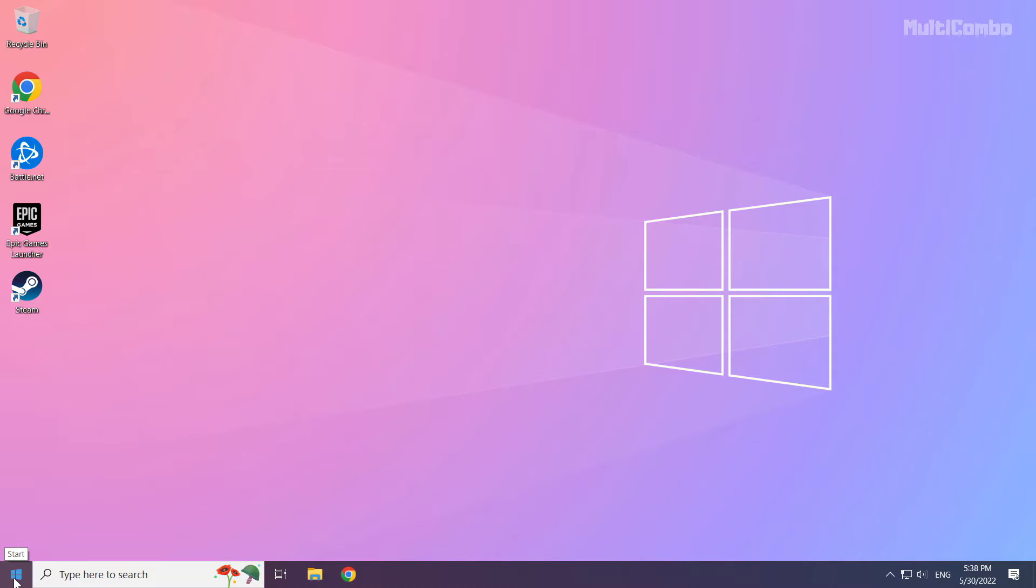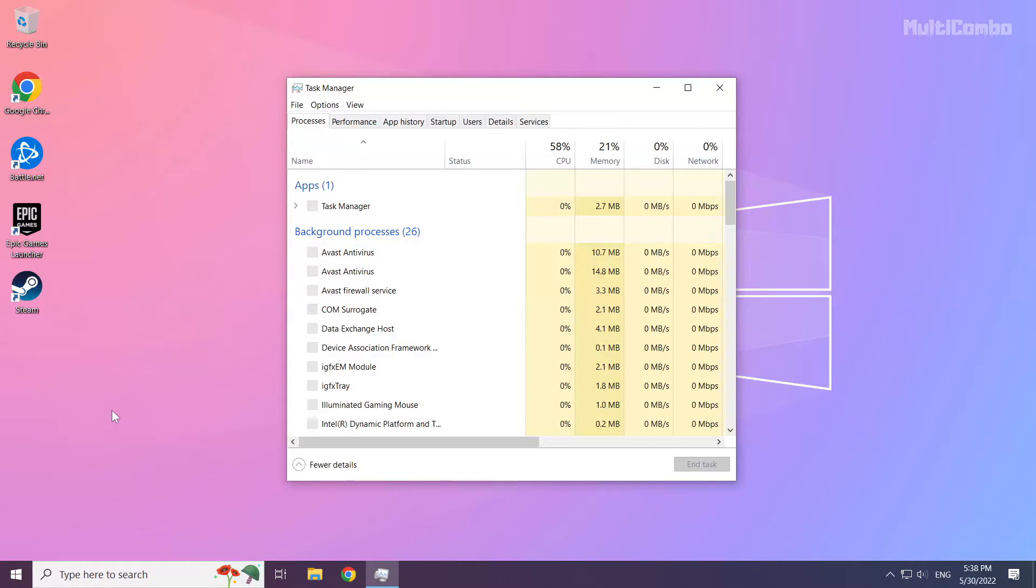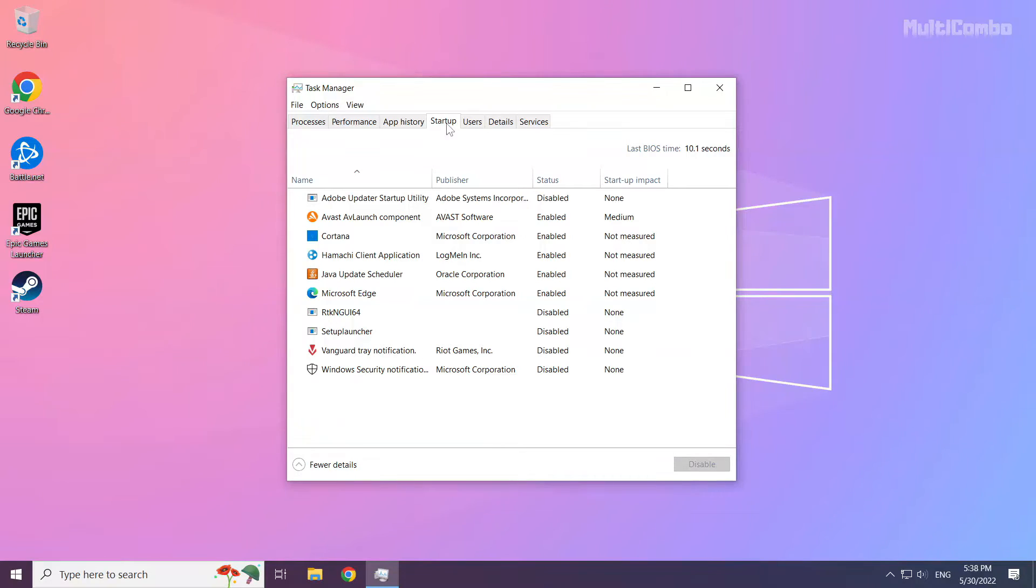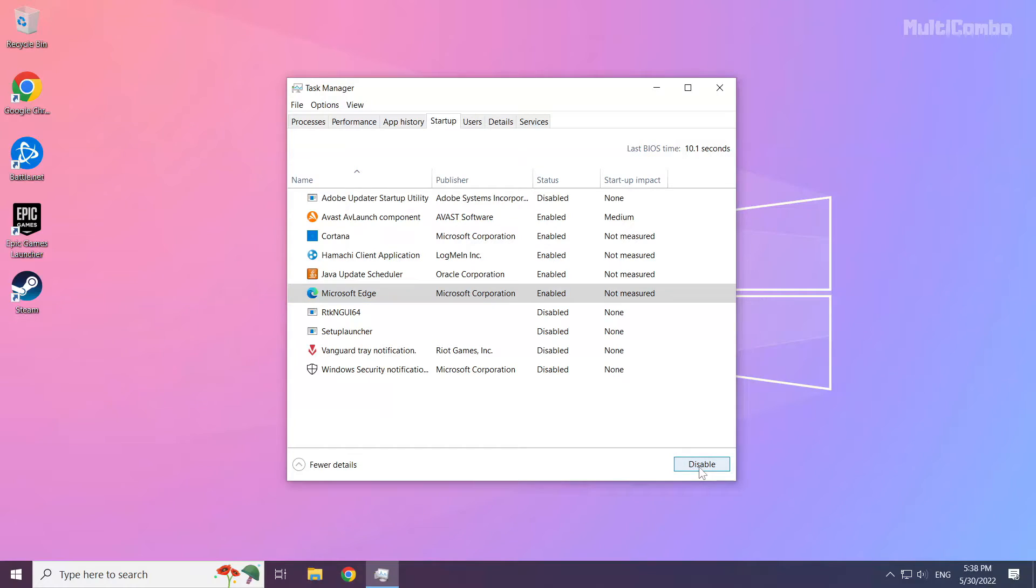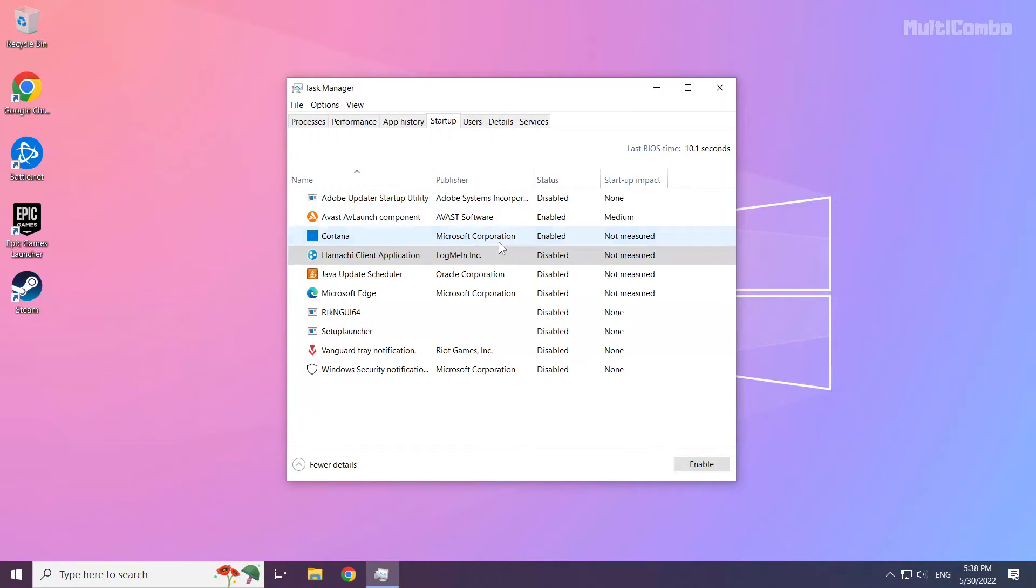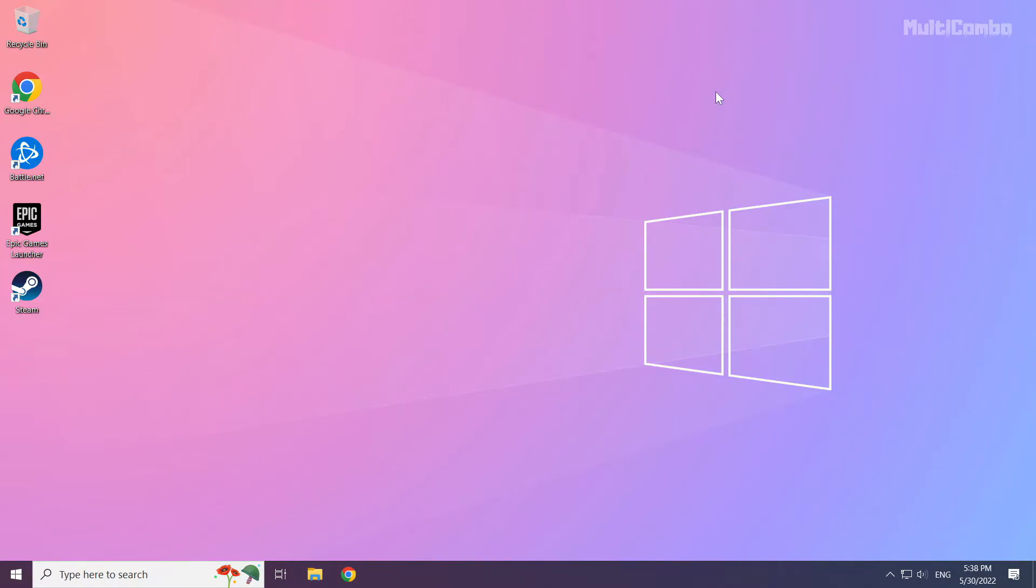Right click start menu. Open task manager. Click startup. Disable not used applications. Close window and restart your PC.